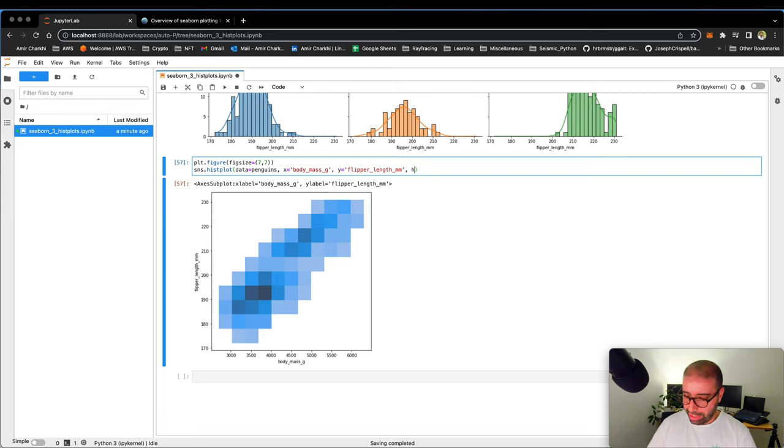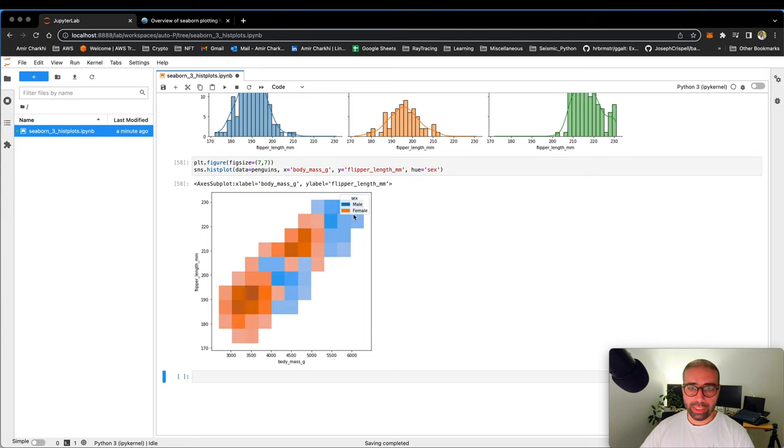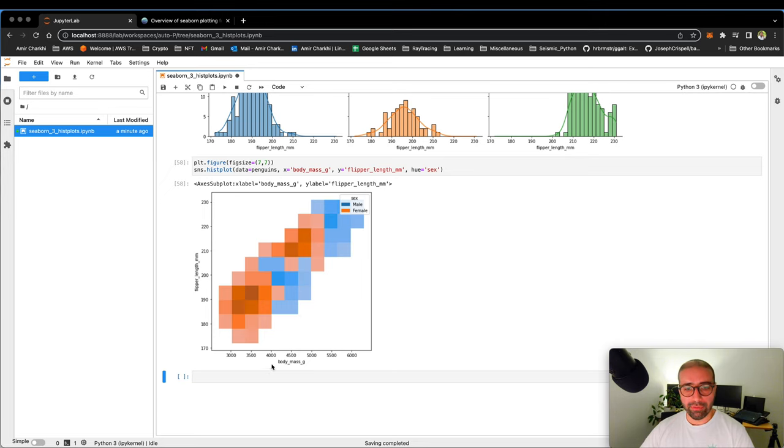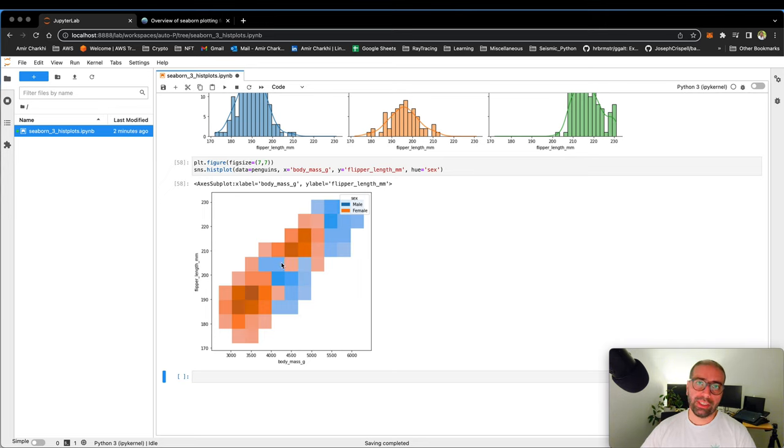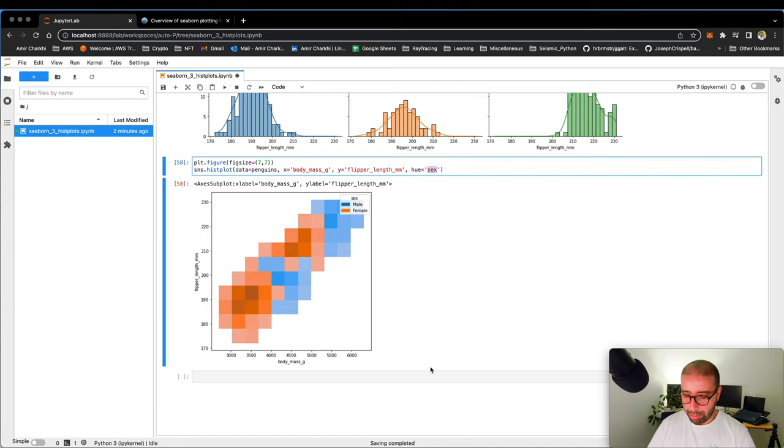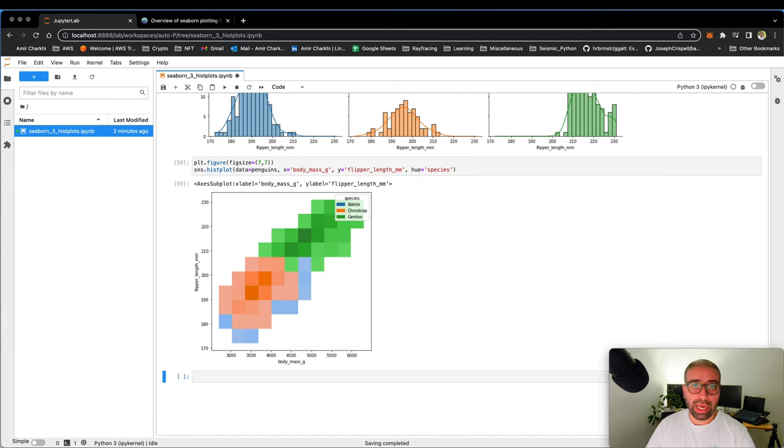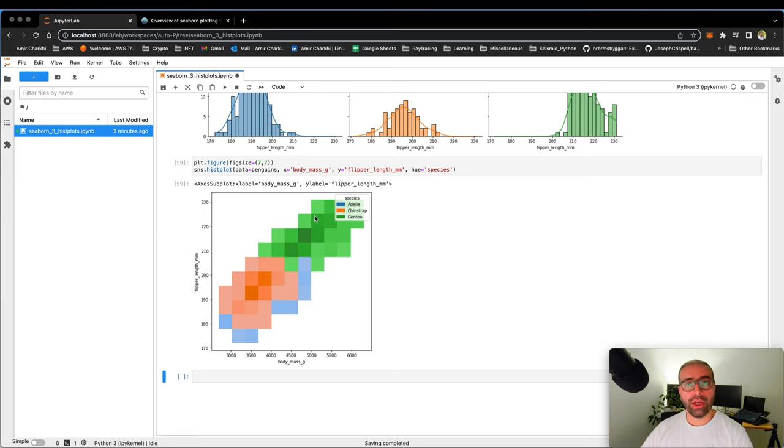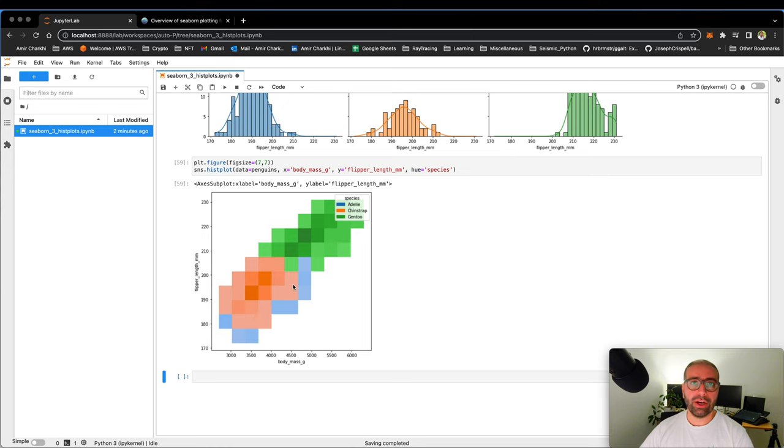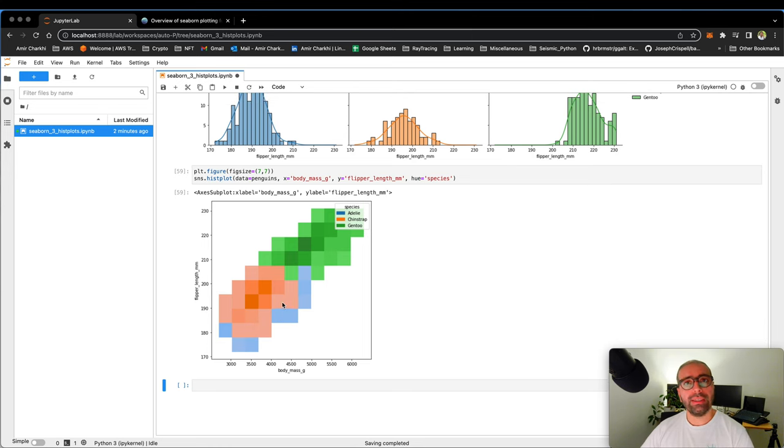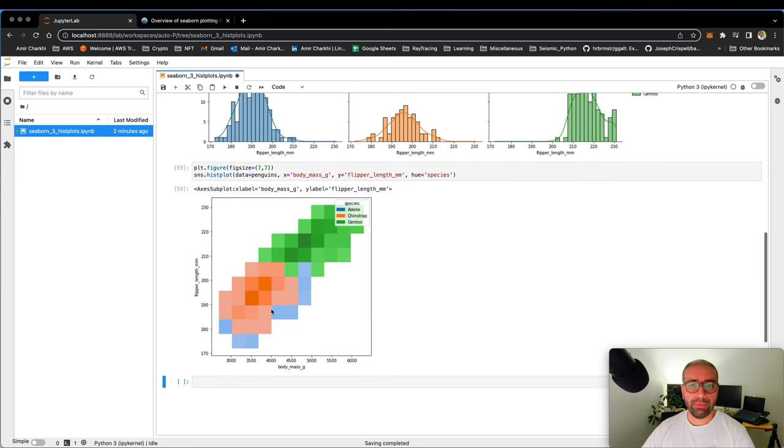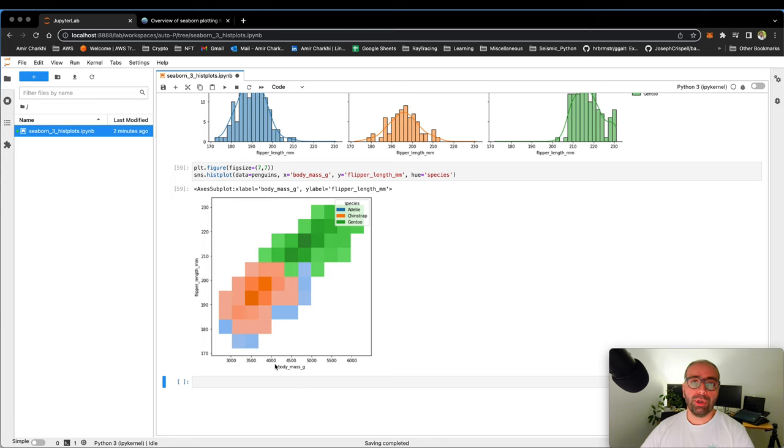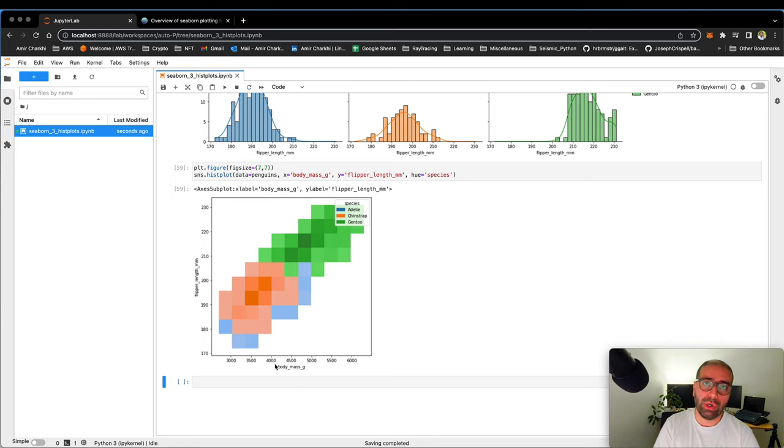If I give it a hue of sex, you will see that the male community which is the blue one is sitting on the higher end of body mass and the flipper length. Female population is sitting just a bit lower. If I change the color by species because that was really helpful in the previous one, you can see that the gentoo are sitting in the higher body mass flipper length and the chinstrap and the Adelie are sitting on the lower side. This is also really helpful because we're not only looking at the distribution of body mass but we are simultaneously looking at body mass versus flipper length.